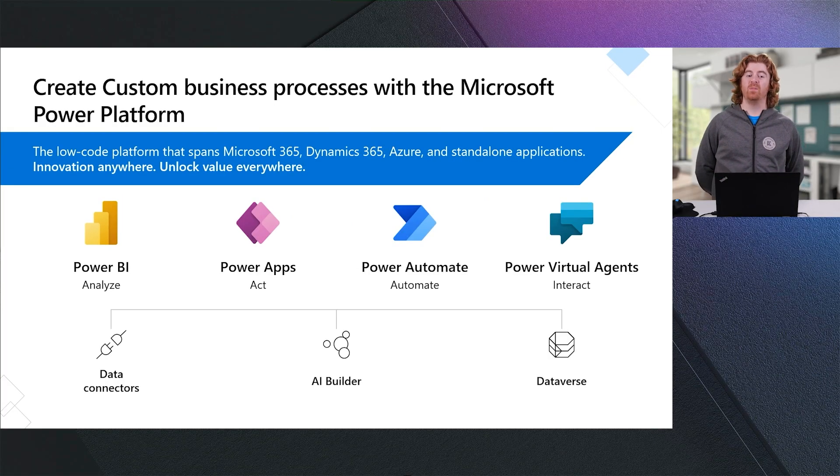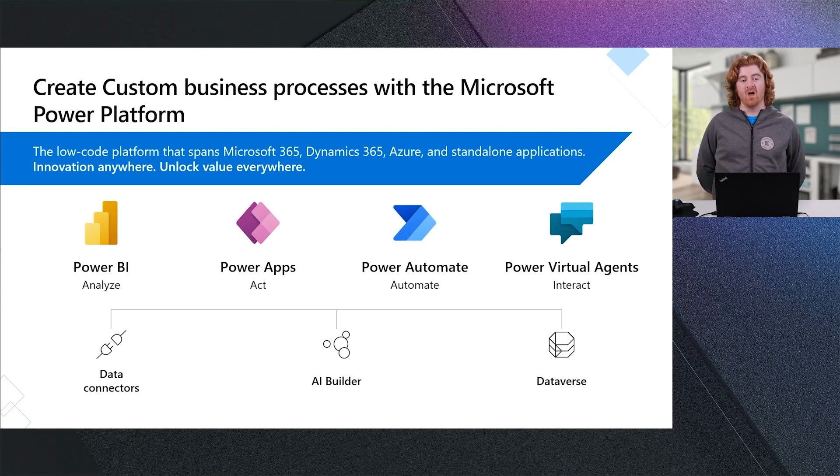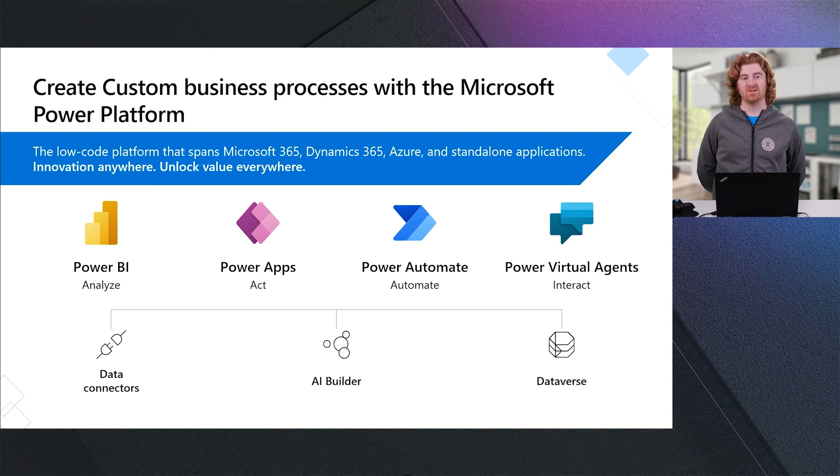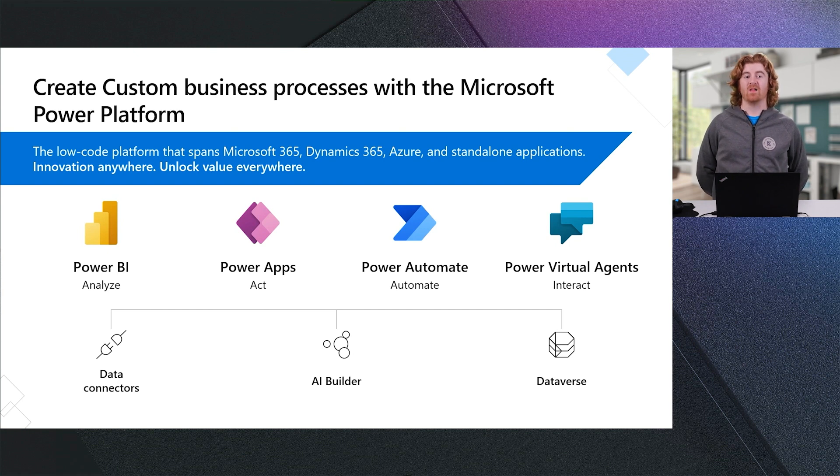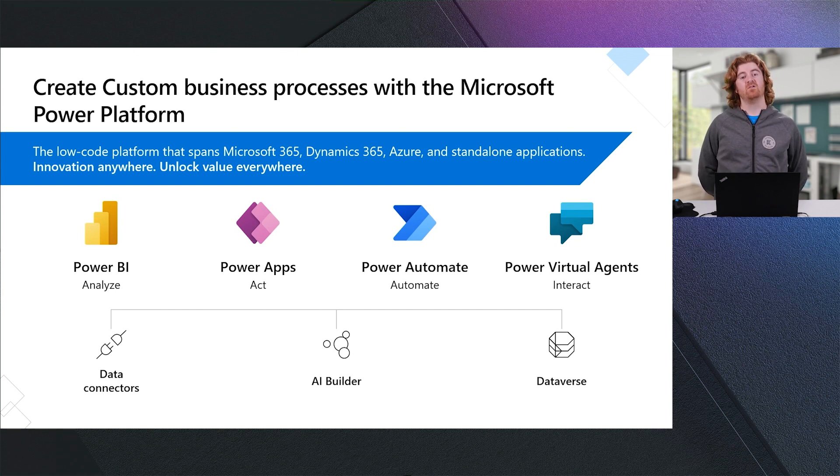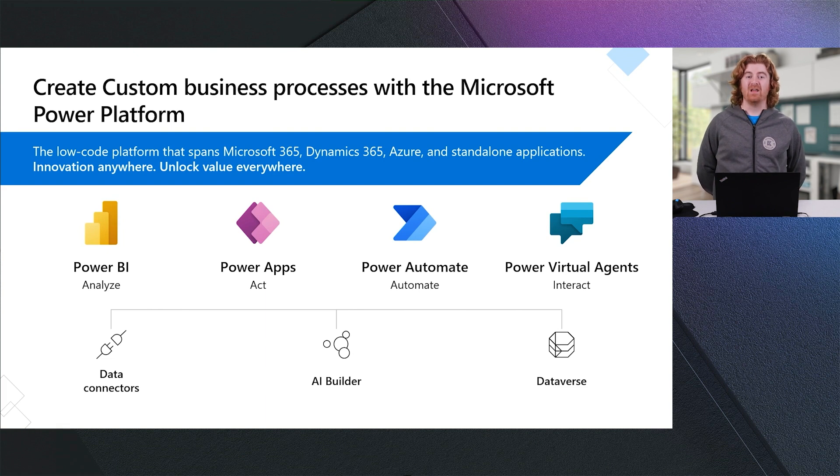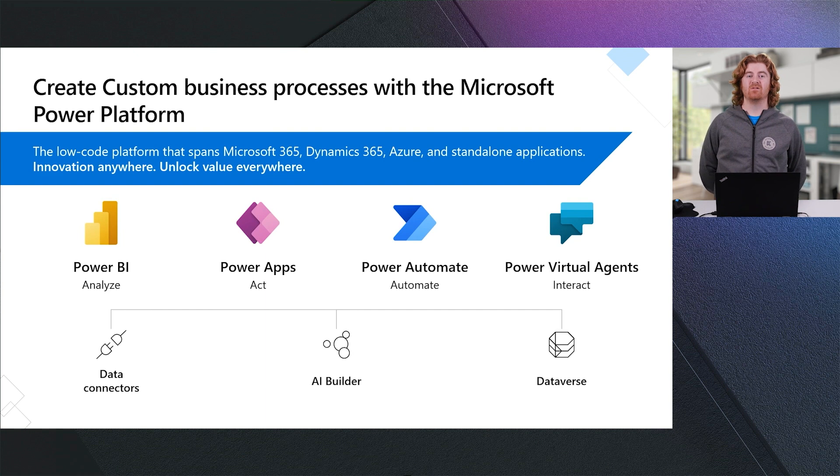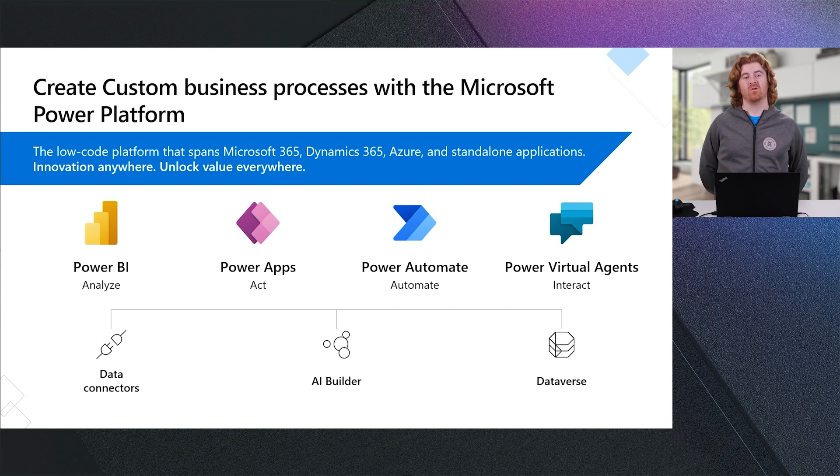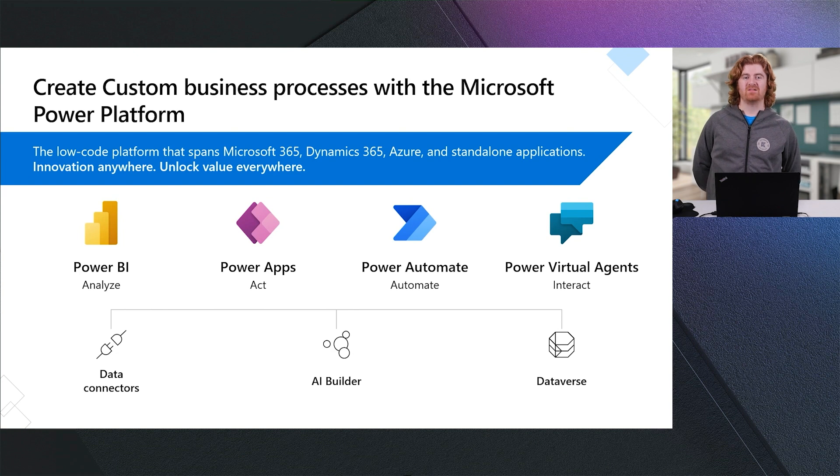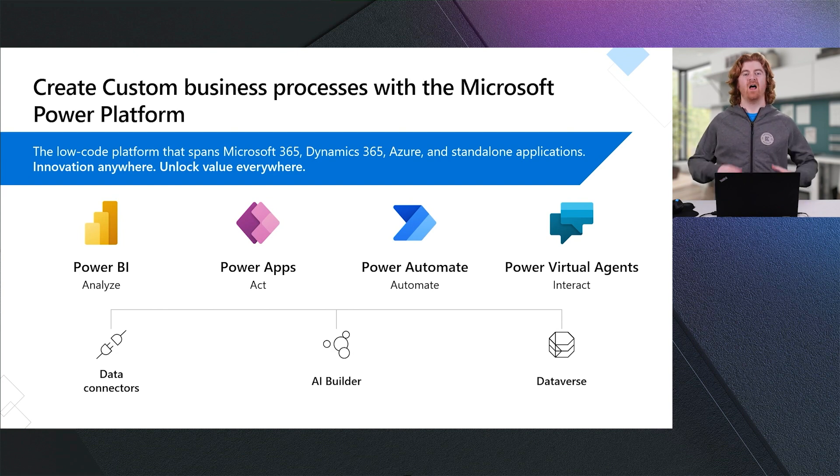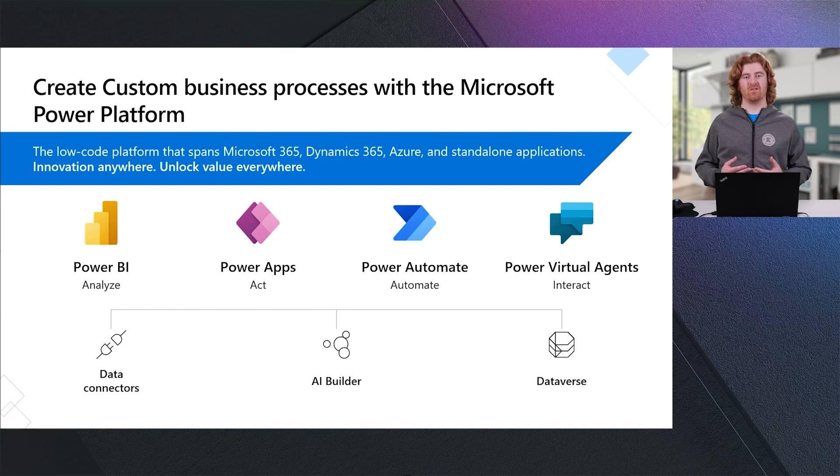This is all built over the top of a common platform substrate, which includes things such as data connectors, which allow me to connect to over 400 different data sources, both in the cloud as well as on-premises. This includes AI Builder, which allows me to add intelligence to any of my existing business applications. And this includes Dataverse, which is how we allow you to store data within the Power Platform, as well as to connect to external virtualized data.